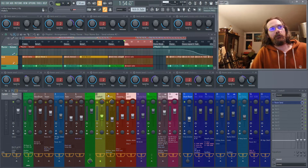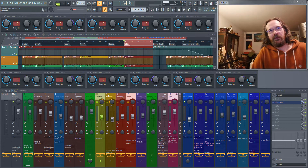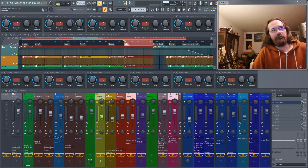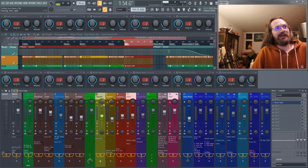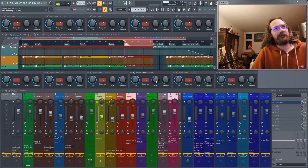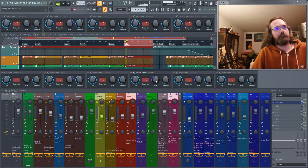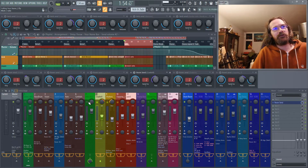We can also use the pan knob in Fruity Send to pan the dry signal to one side of the stereo field and the wet signal to another. On my cowbell track, the dry signal is panned to the right but Fruity Send is panned to the left. If I play the drum room you'll hopefully hear the cowbell out on the left — I'll bring the dry percussion in and out so you can hear what the cowbell is doing.